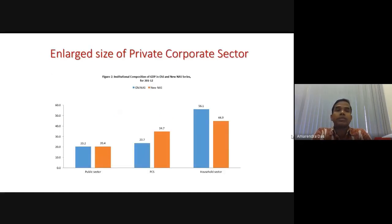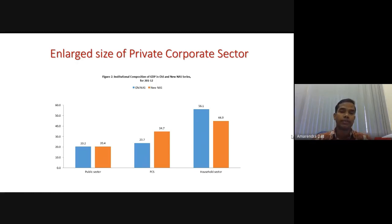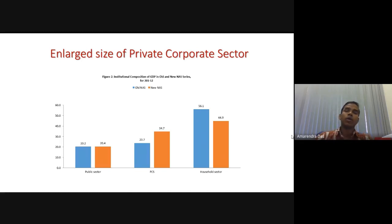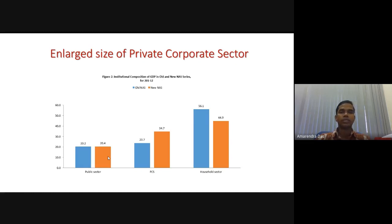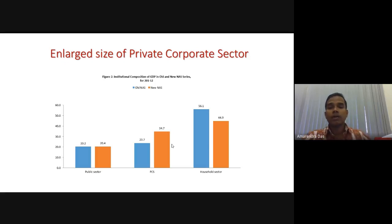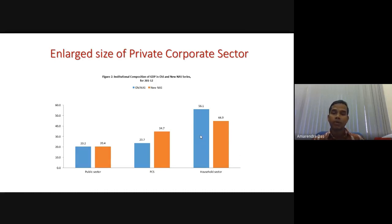Then here comes the enlarged size of the private corporate sector. The corporate sector has increased by 11% in its share of GDP. In the public sector there is no major difference — 22.2% versus 20.4%. But in the private corporate sector, it jumped from 23% to 34.7%, an 11% increase, and correspondingly the household sector fell by 11%. So basically some component of the household sector has moved to the private corporate sector in the new GDP estimation methodology — this is another major controversy.